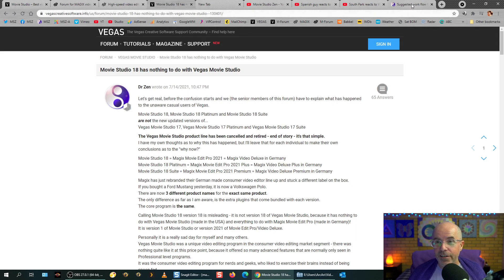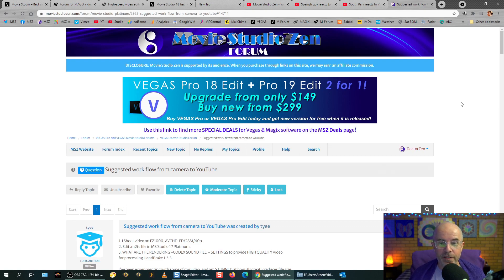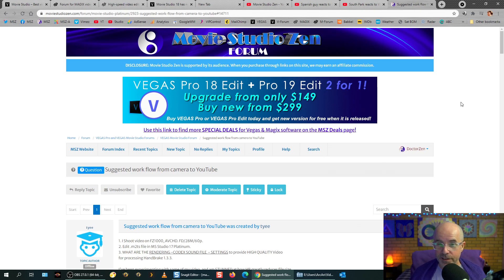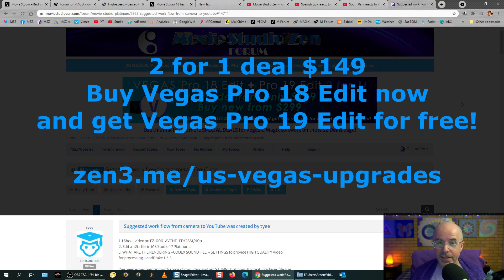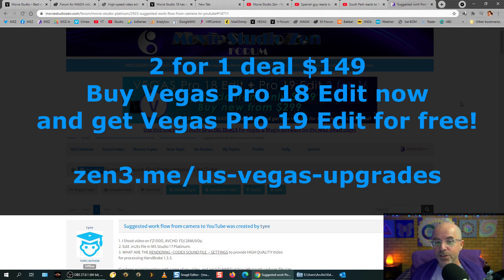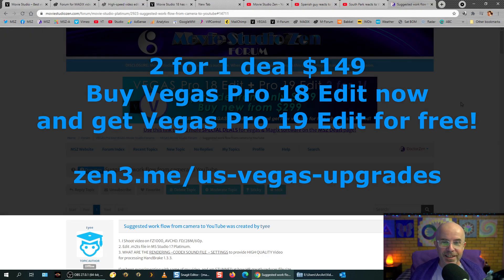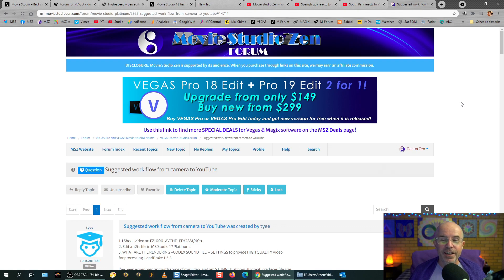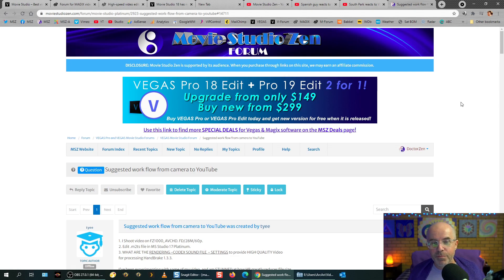Now, there's also another option. At the moment, there is a two for one offer where you can get buy Vegas Pro 18 edit now and get Vegas Pro 19 edit for free when it's released at the end of August. That deal is $149. So that's still a very good offer. And if you are a Vegas Movie Studio user, the best thing is that Vegas Movie Studio and Vegas Pro, well Vegas Pro is the dad or the mother and Vegas Movie Studio is the child.